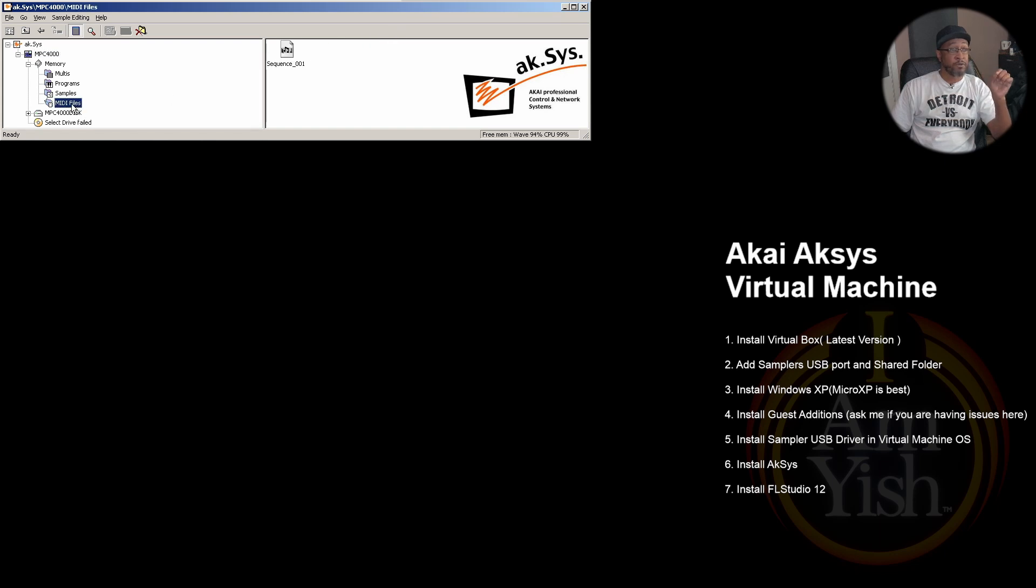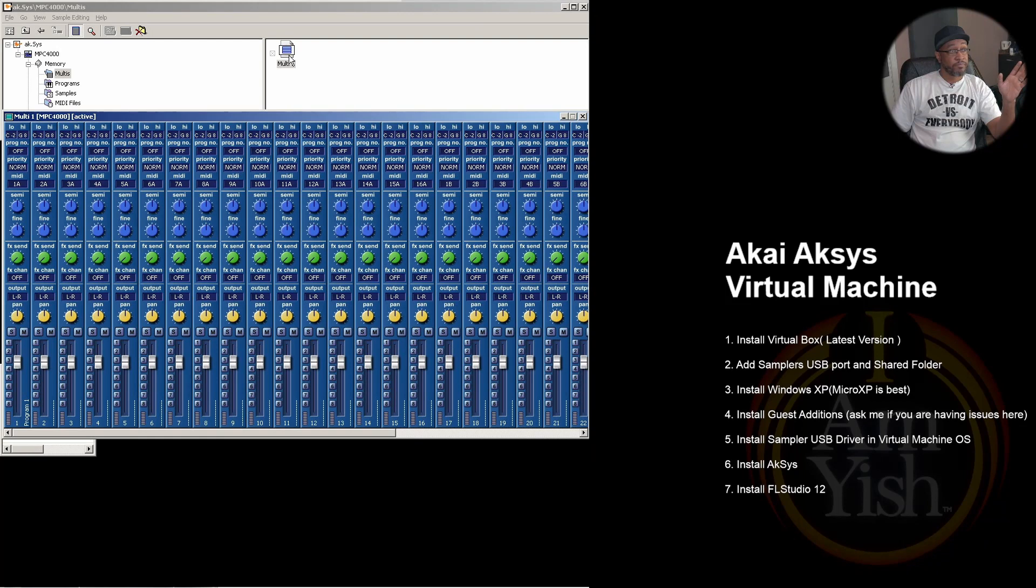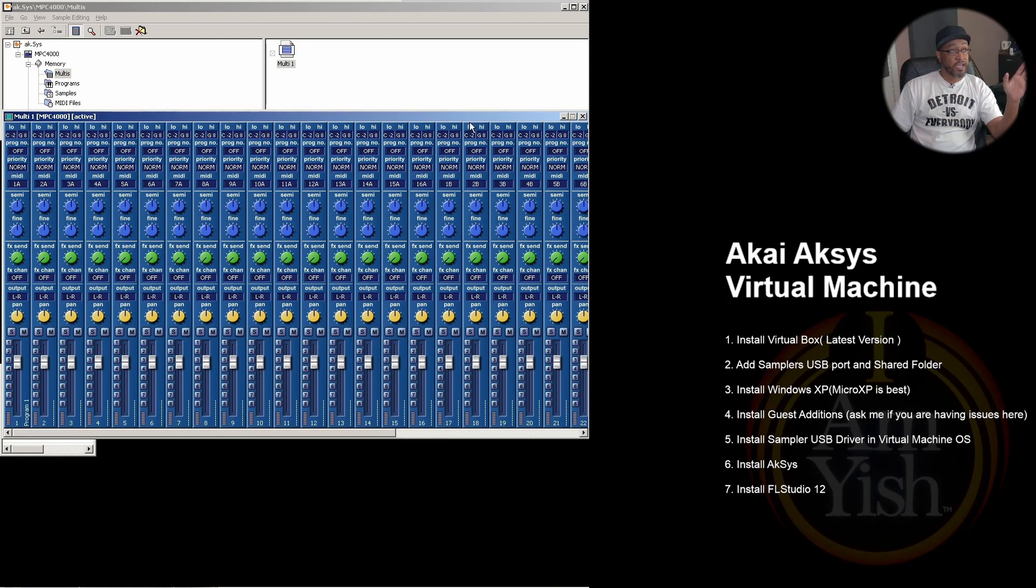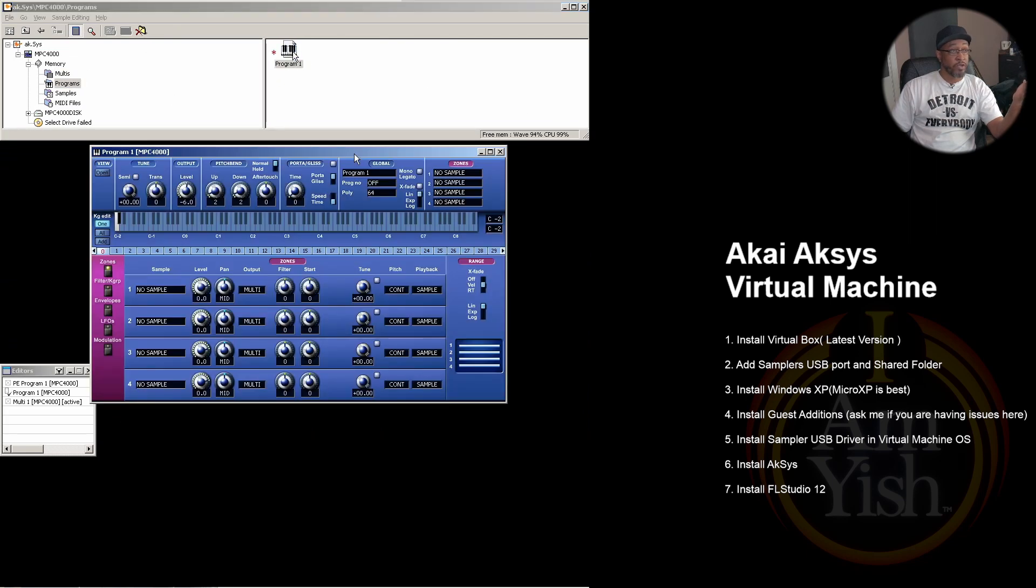But multis, so this is the mixer basically of all of your programs inside your sampler. Programs, of course, this is the programs and you can go in here and do deep editing with that, which I think is just easier.